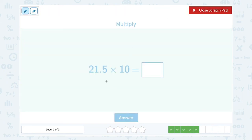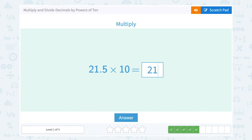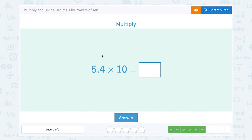Now 21.5 times 10. I'm multiplying, so my decimal point should move to the right. There's only one zero, so I move it one place. That gives me 215, or 215.0 if you're thinking about the decimal point — but since point zero doesn't change anything, it's the same as just 215.